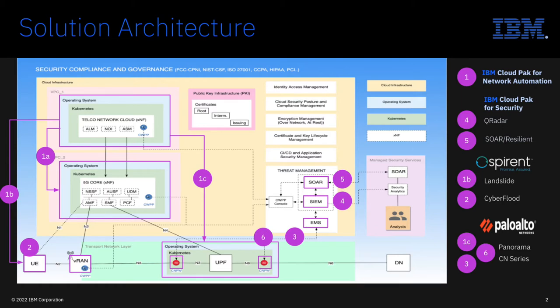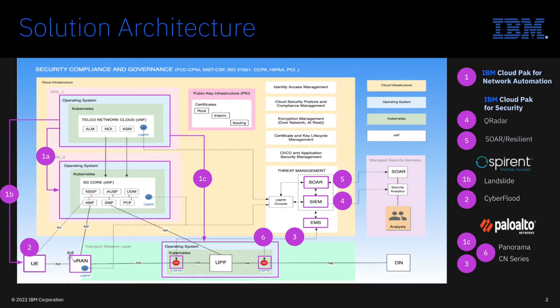Based on the analytics rule, it will create an incident in the IBM Security Orchestration Automation and Response platform, also called SOAR, to automatically remediate the problem based on specific playbooks. In this case, it will push a firewall update to block the traffic from the infected user endpoint.